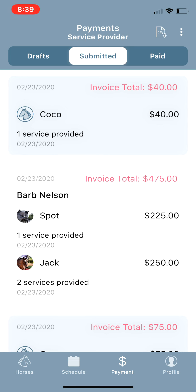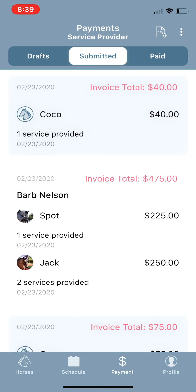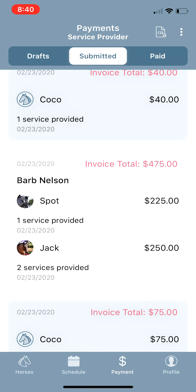Those are the two ways to create an invoice. In the Submitted tab you can see Coco's invoice that was just sent out. As horse managers pay their invoices, they automatically get moved over to the Paid tab. In your Submitted tab you can always see who still owes you money. From within these invoices you can edit them, or mark them as paid if they hand you cash or write a check on the spot — it moves to your Paid tab without processing any payments through the app. You can also use the Send Payment Reminder button to send them a notification and a text that there's an invoice that needs to be paid.